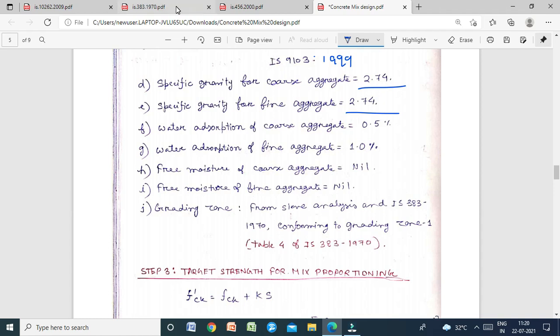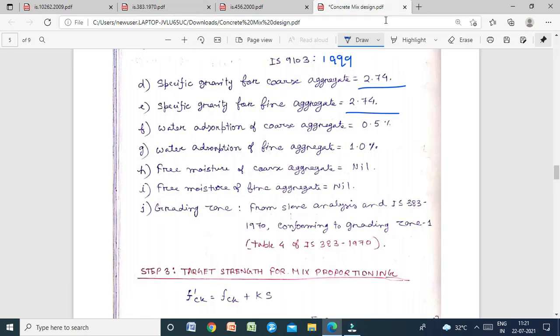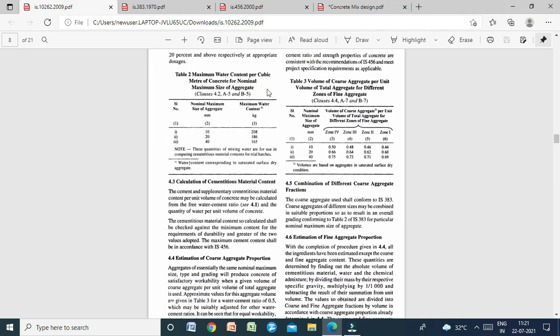Grading zone: from sieve analysis per IS 383:1970, the fine aggregate conforms to grading Zone 1 (Table 4 of IS 383:1970). This table is also available as Table 3 of IS 10262:2009, which gives the volume of coarse aggregate per unit volume of total aggregate for different zones of fine aggregate.